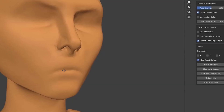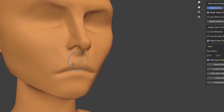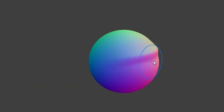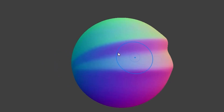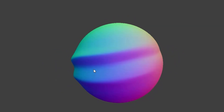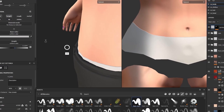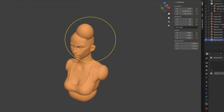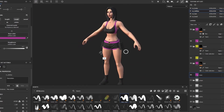By the end of this course, you won't just have a character to show. You'll build a skill set and have the confidence to tackle any project. Whether you're a hobbyist, a freelance artist, or a game developer, you'll be ready to create stunning characters that stand out.